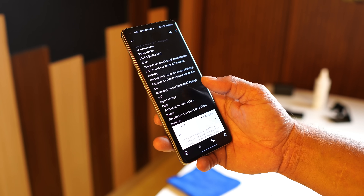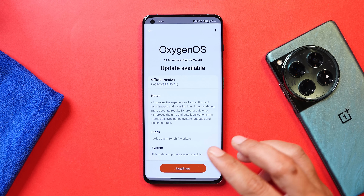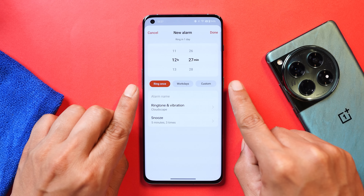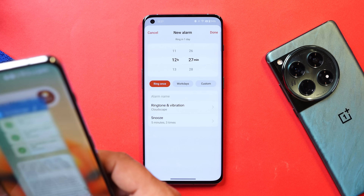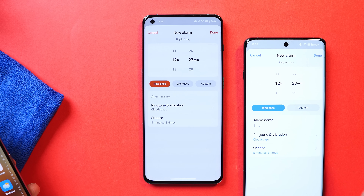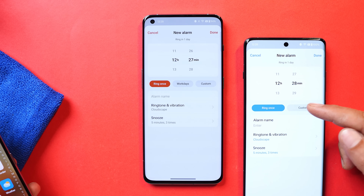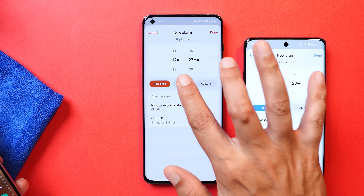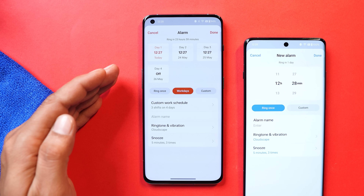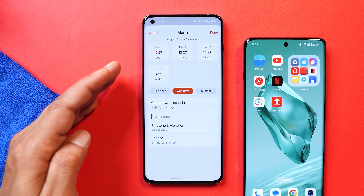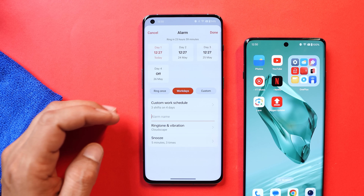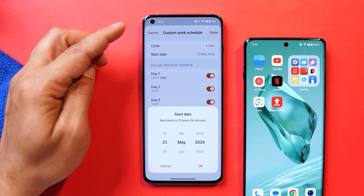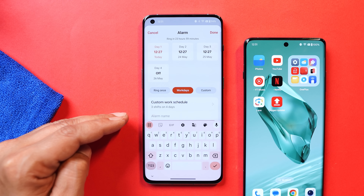The change for the clock application says 'add alarm for shift workers.' If you open the clock application and tap the plus icon, you can see there are different modes now. On my OnePlus 12, there were only two options — ring once and custom. But now they have also added a new tab called 'Work Days.' Tapping on it, you can set different alarms for your work schedules. If you work somewhere according to shifts, you can set alarms to help with a better work-life balance. You have options to set custom work schedules like a cycle of 3 days, 4 days, 5 days, etc. You also have the option to set a start date and add a custom alarm name.